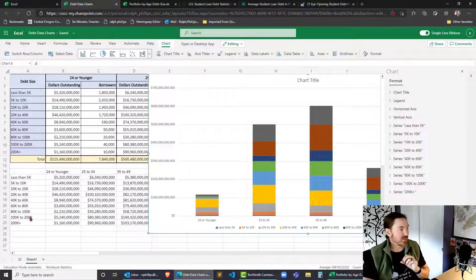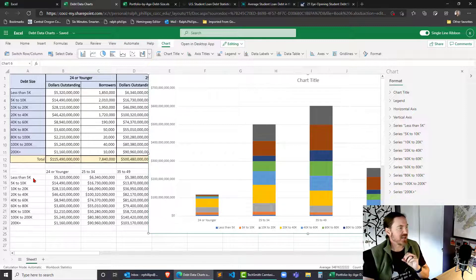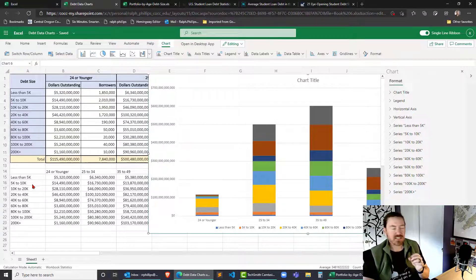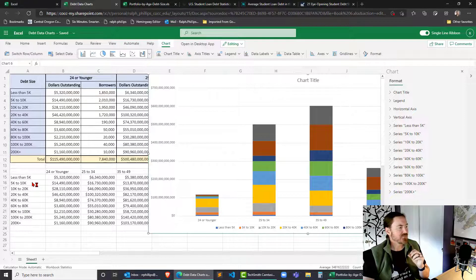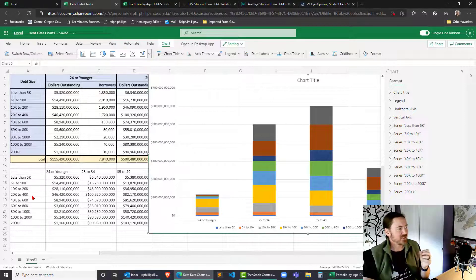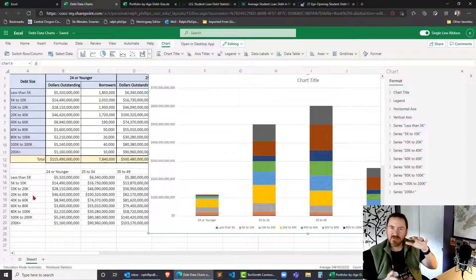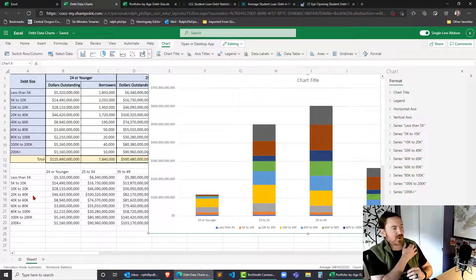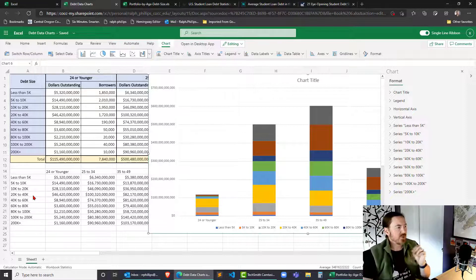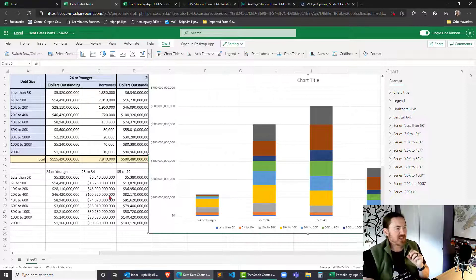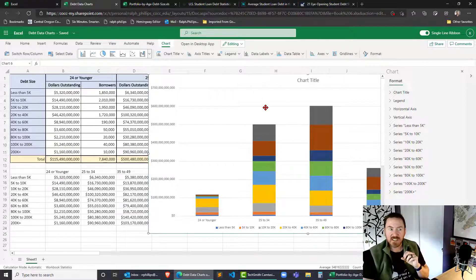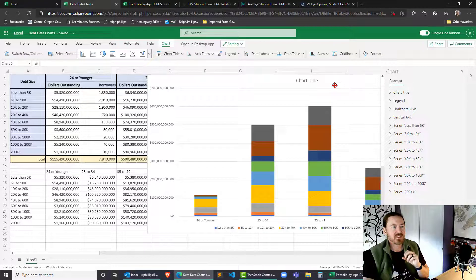So something we could do, we could even redo this chart data so that instead of having so many breakdowns, we could group them together. So instead of less than 5,000, you could have less than 10,000. You could have 10,000 to 40,000 and so forth. You could have fewer categories, but of course, you'd want to make sure you do the math and add everything up appropriately with Excel.